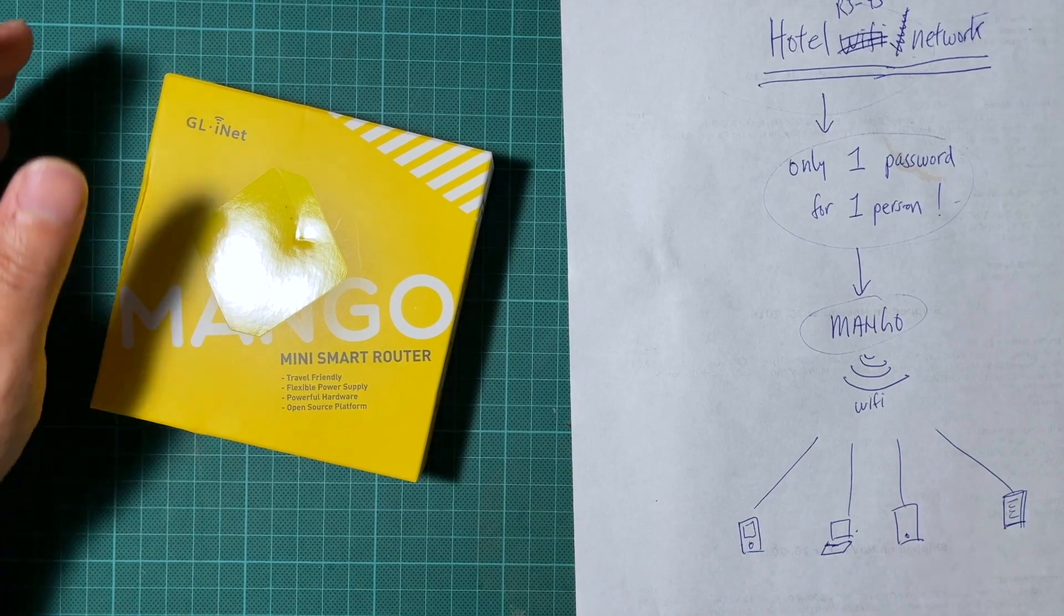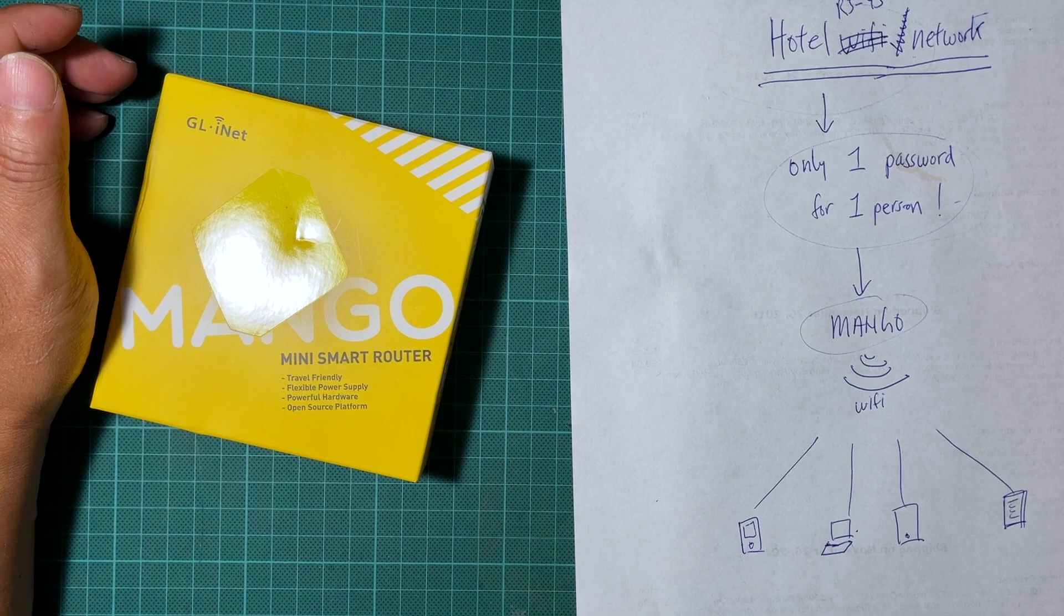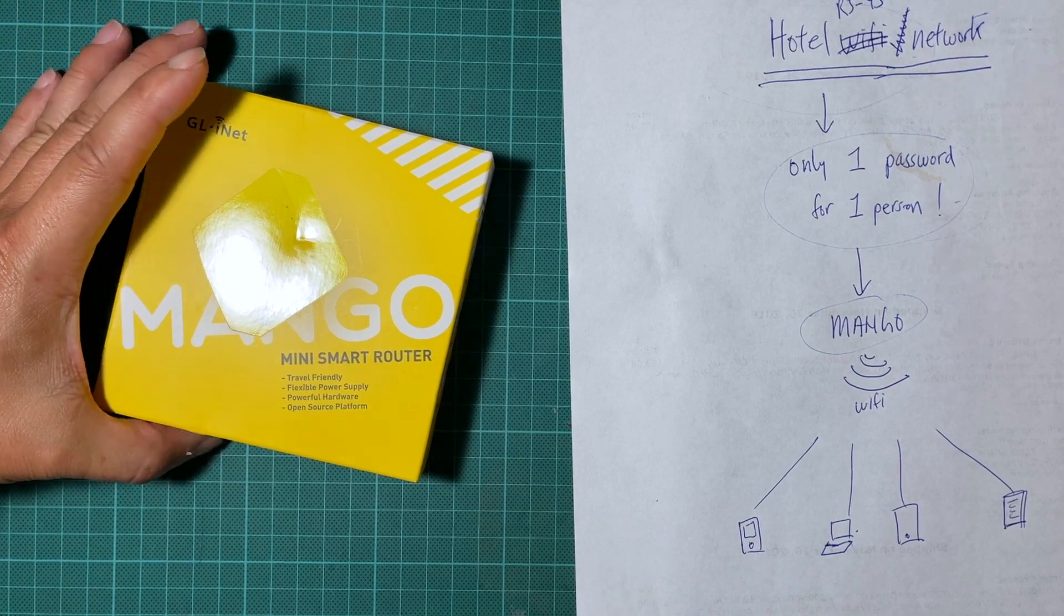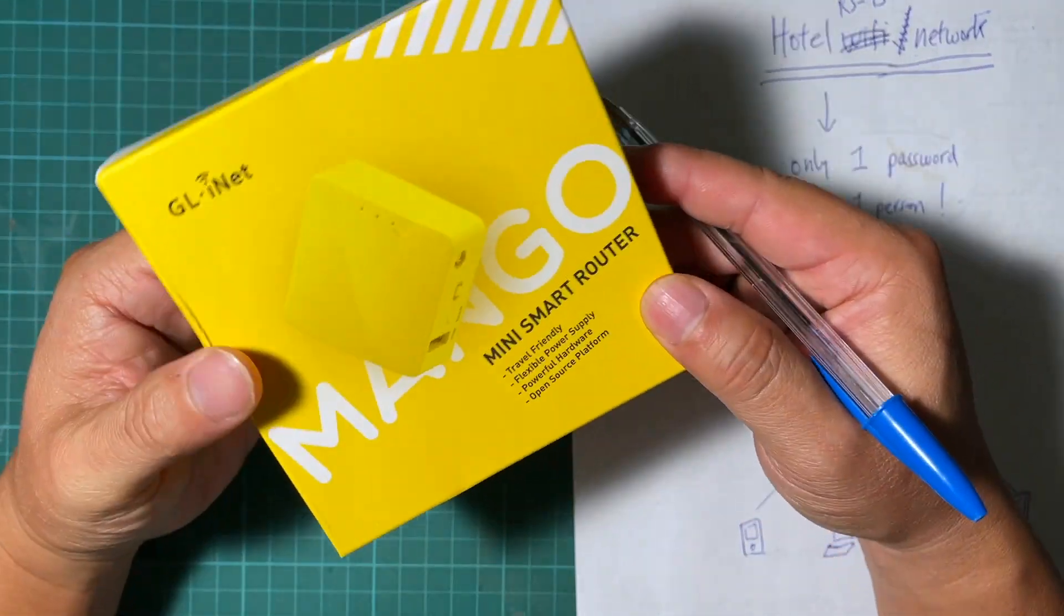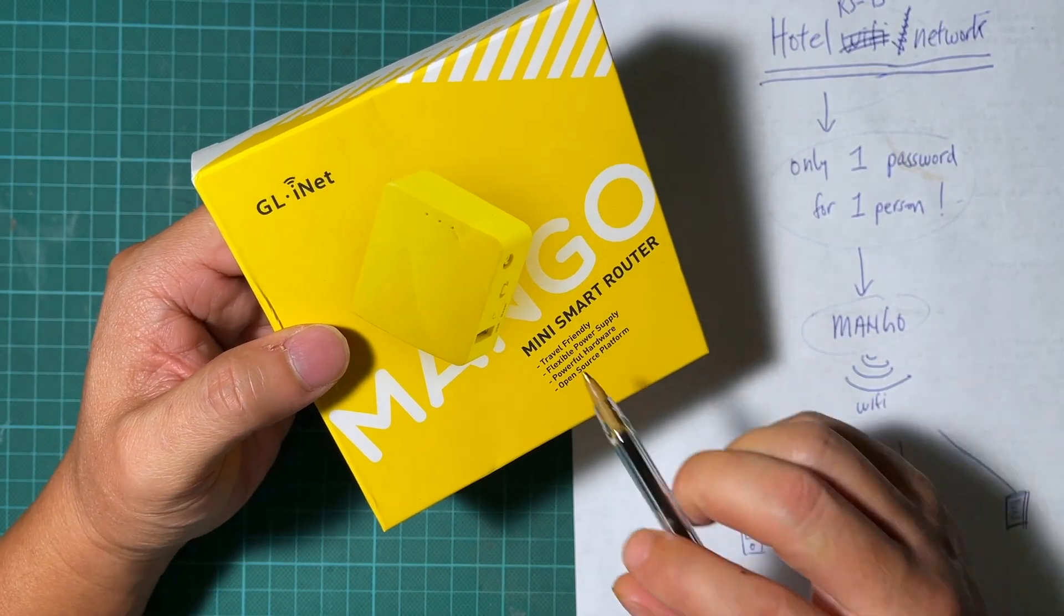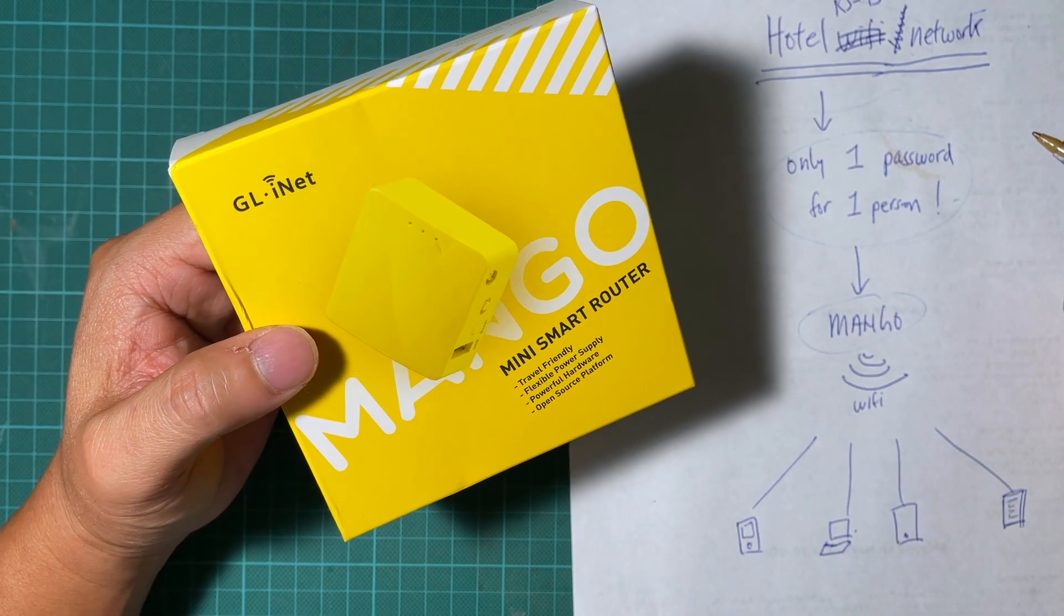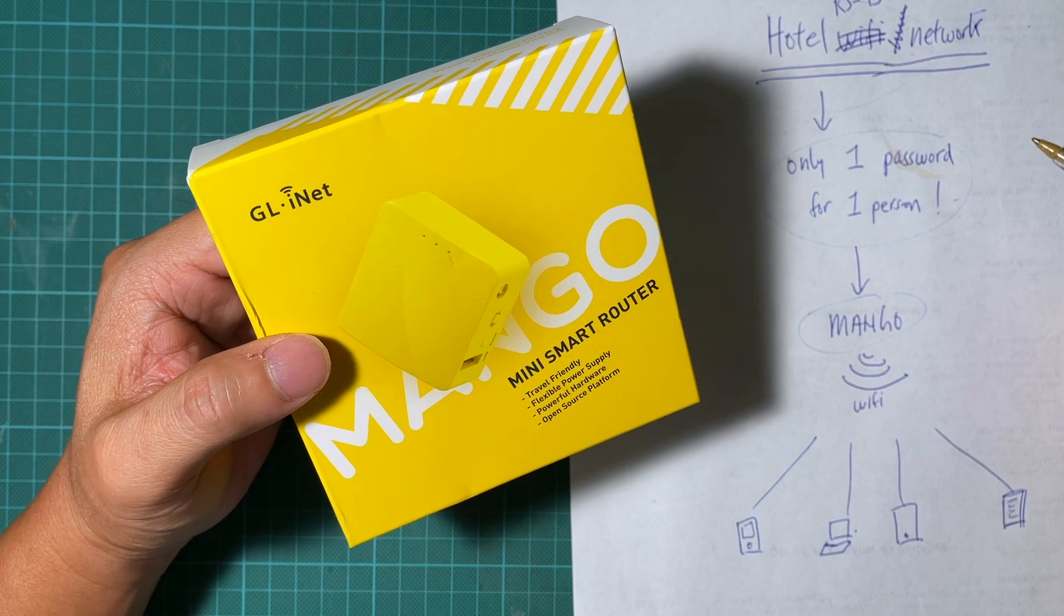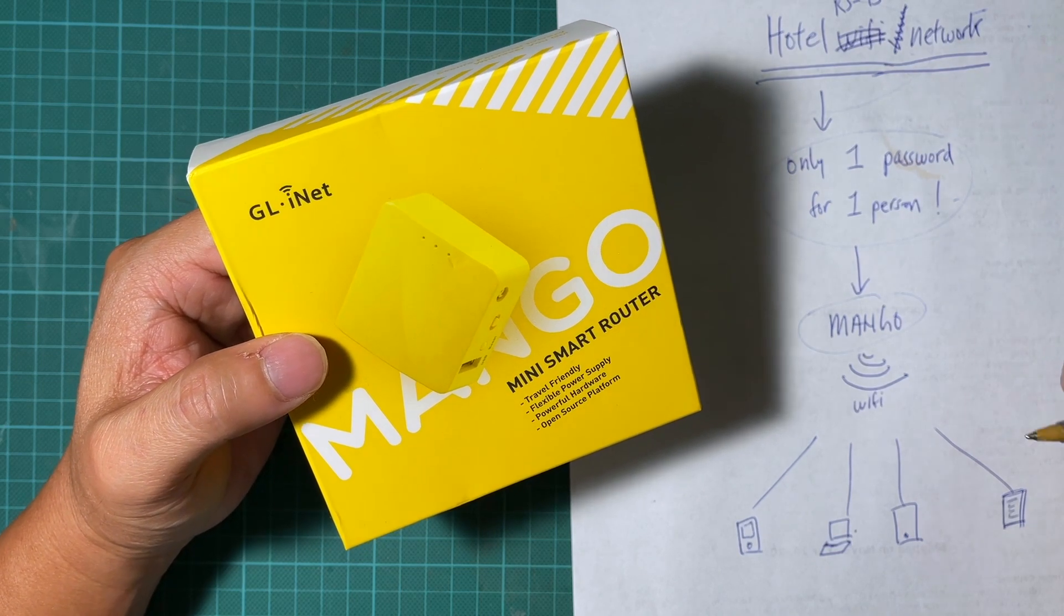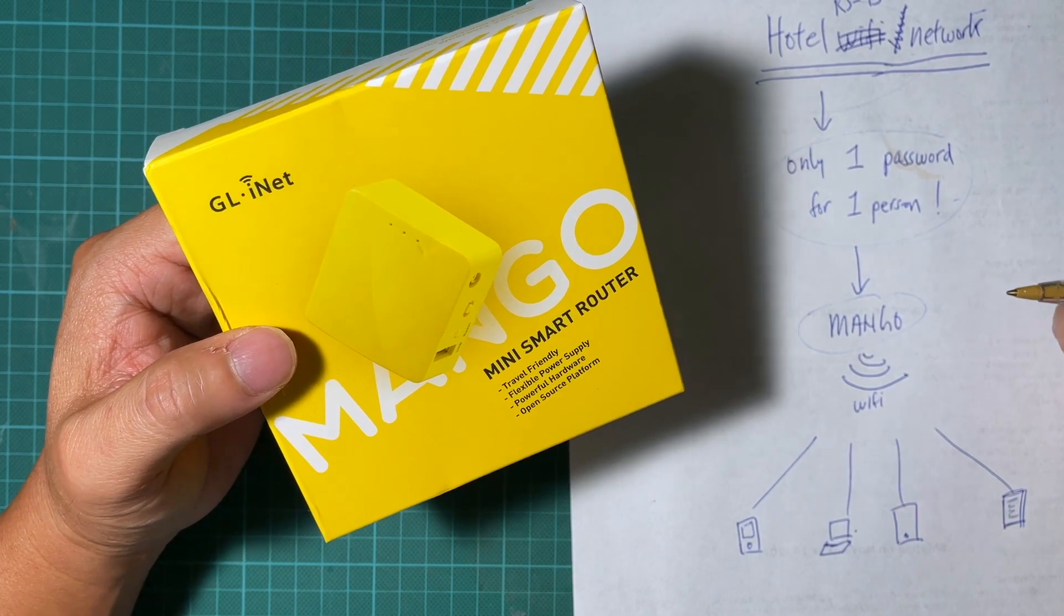Hi everyone, welcome back to DIY Geek YouTube channel. In this video I'm going to show you about this travel router or mini smart router. This is a router that is very small, easy to take with you for traveling.